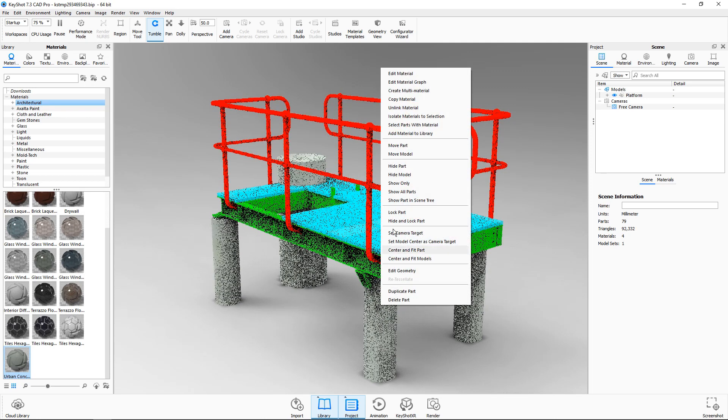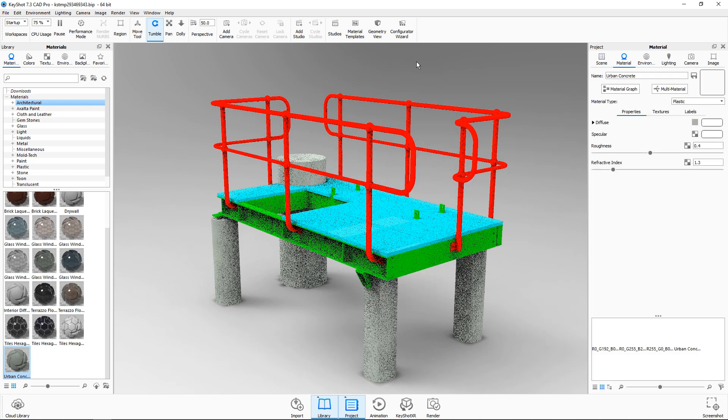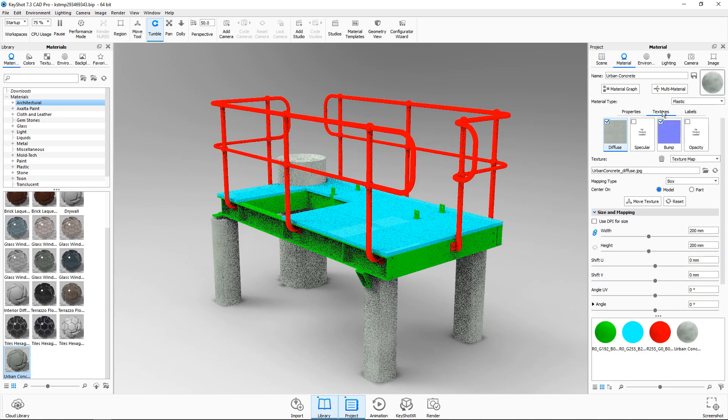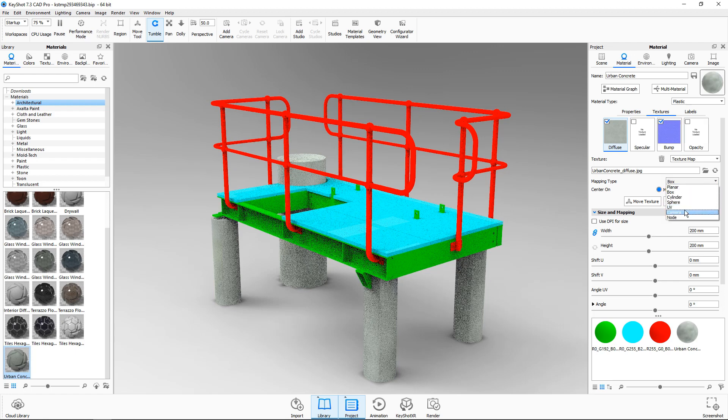I'll then right-click and select edit material. Go to the textures tab and then I'll change the mapping type to camera.